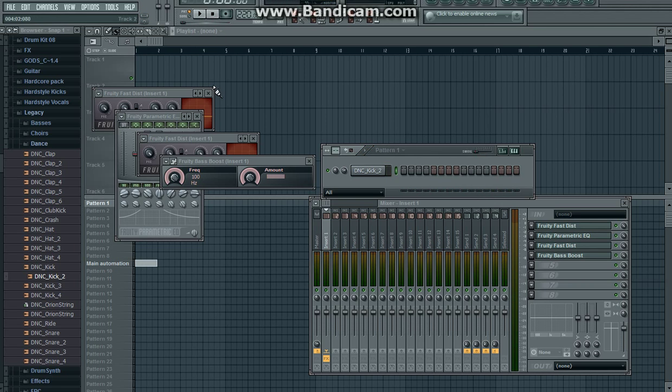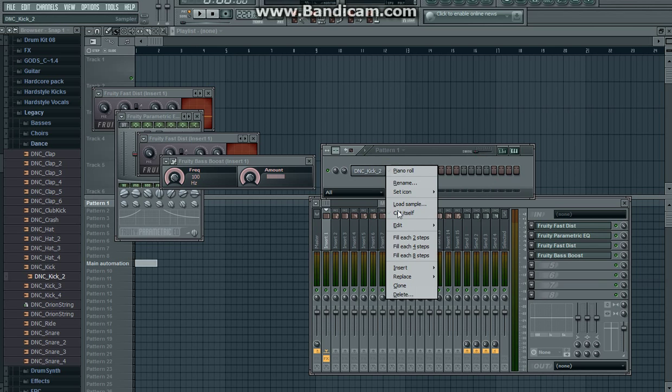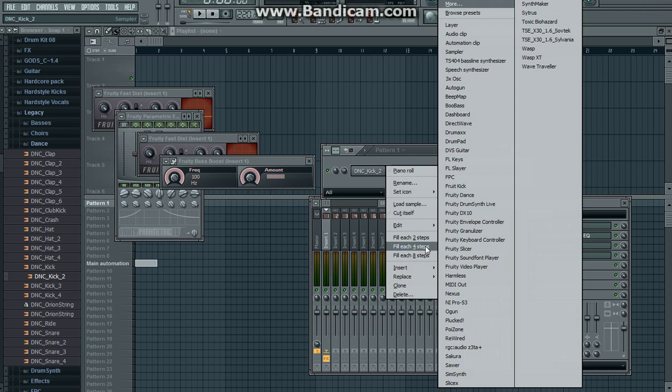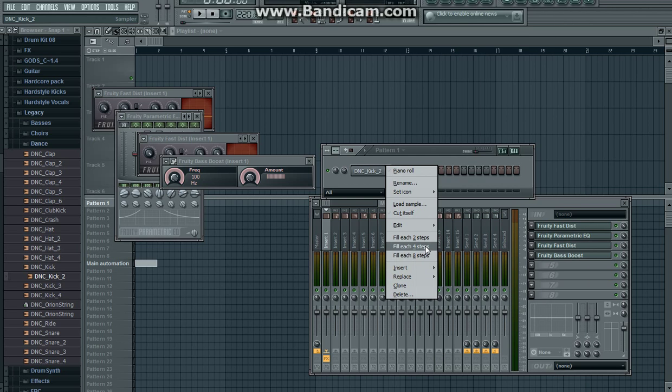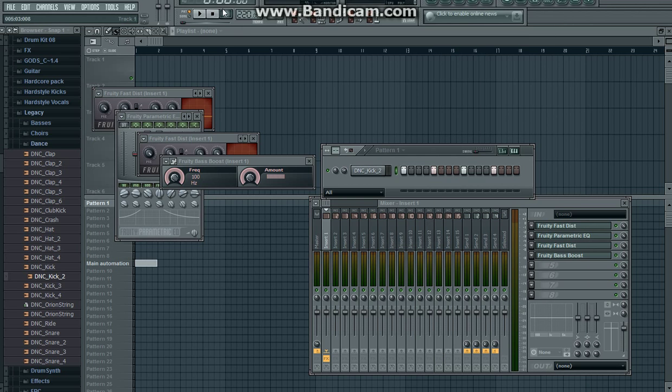Yeah, it can be used for speedcore too, terrorcore, and hardcore.